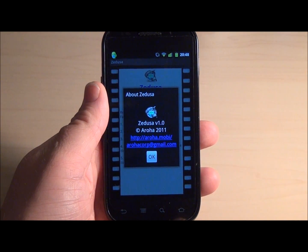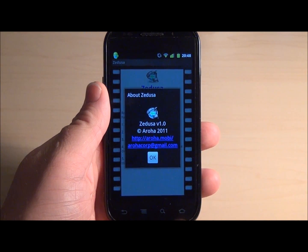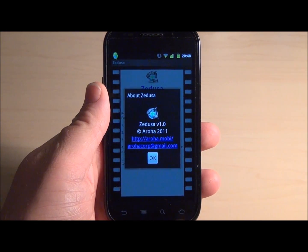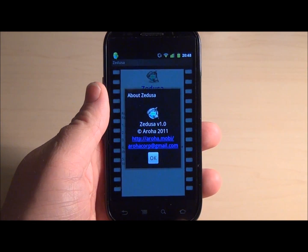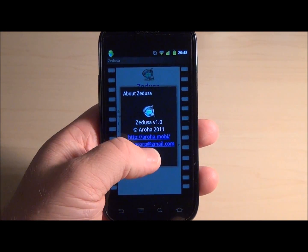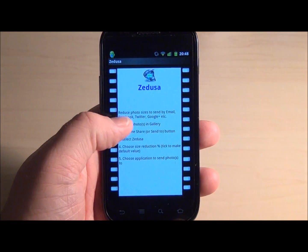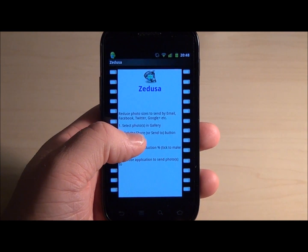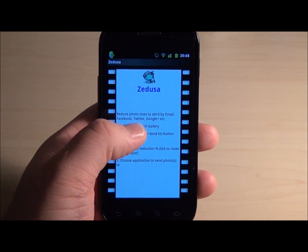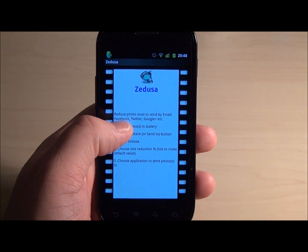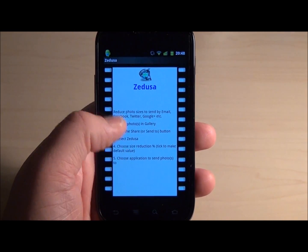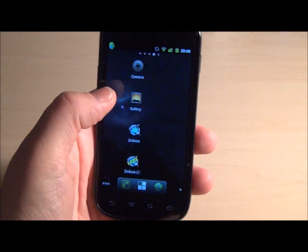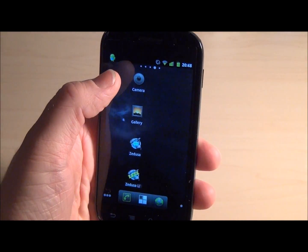Seducer is an application brought to you by Araha for the Android phone. It is an image reducer which basically means it will shrink images and photos in size and allow you to send them via email or to Facebook, Twitter, etc. I'm going to give you a brief demonstration of how to use it.